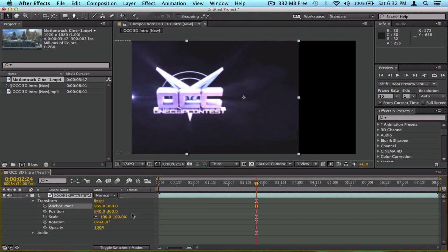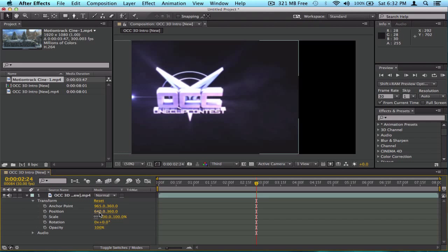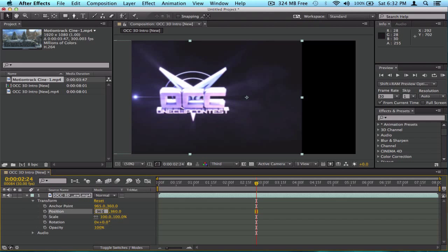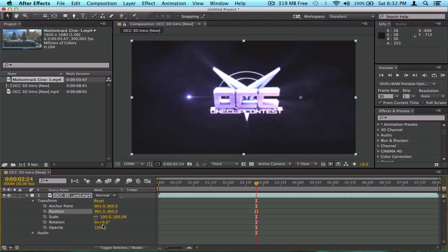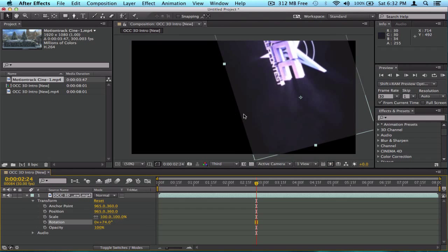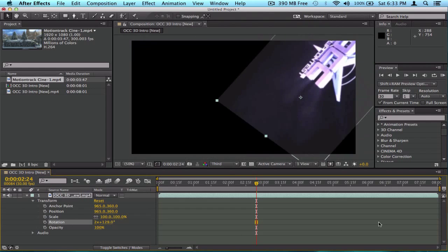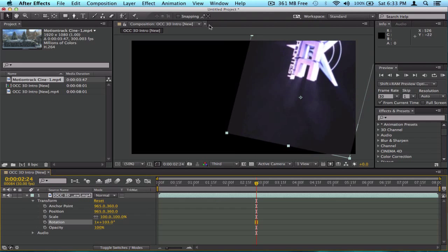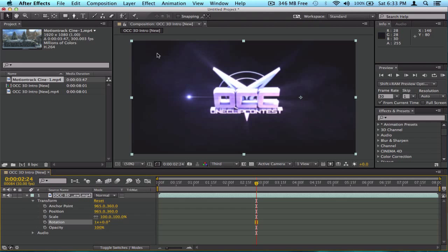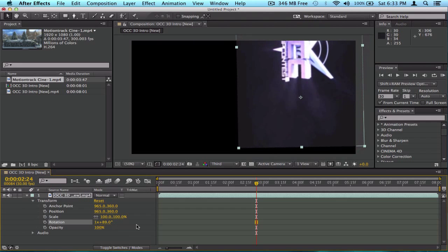Back to the anchor point: if I move it a lot and then want to fix the video position, I can manually enter the anchor point coordinates — for example, 965 — and the video snaps back into place. Now when I rotate, the rotation is based on where the anchor point has been moved to, not the center.